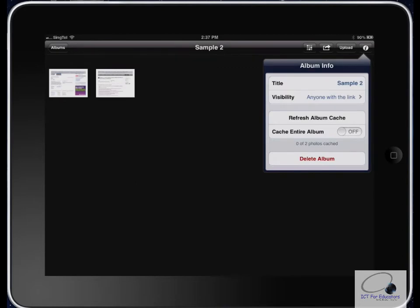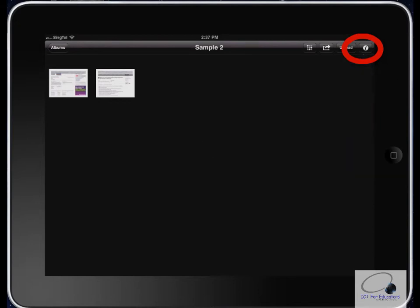If you find that you don't want to keep this album or you've made a mistake, click the little I button at the top. It'll show you some information, and you can delete it if you wish. You don't have to keep the album.